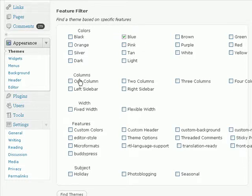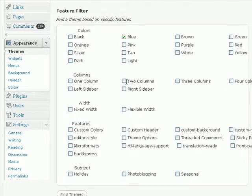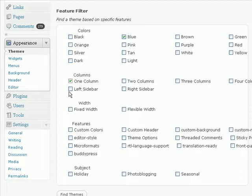And then I can determine the amount of columns I want. These columns refer to the amount of sidebar columns. So if I want a one column theme, and then I can also select if I want that column to be on the left or on the right. So I'm going to select right.